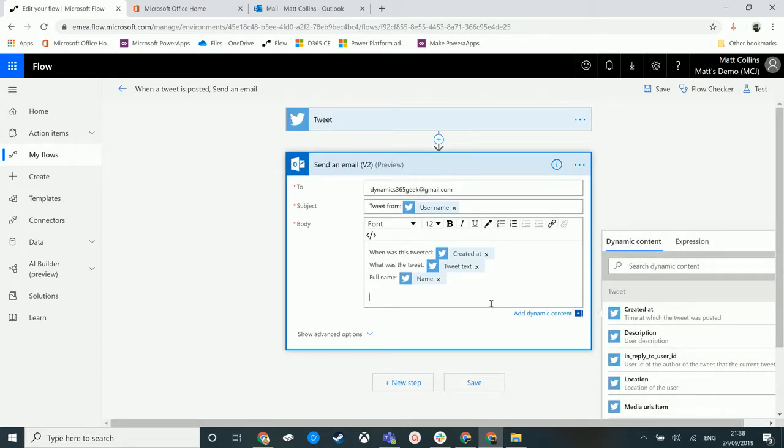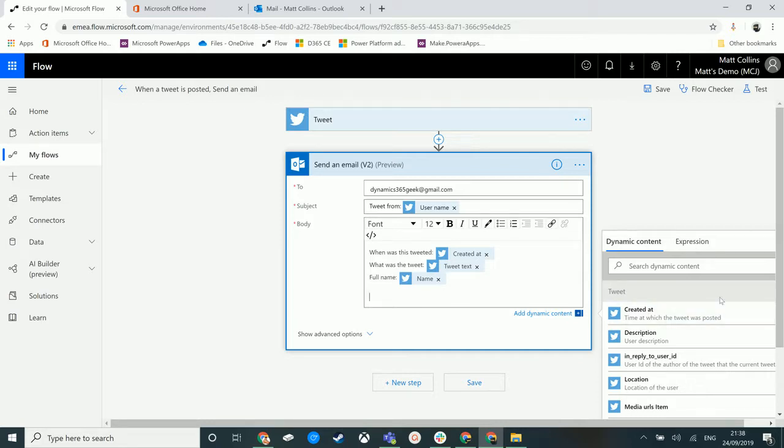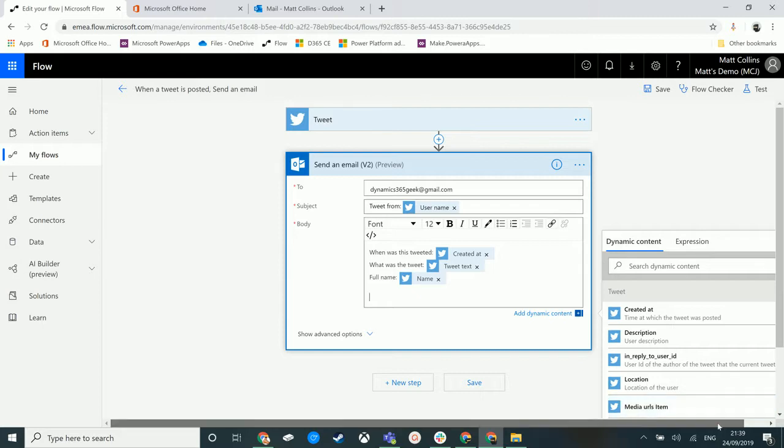Now in one of the last videos we talked about dynamic content and as we click into any action field in a Microsoft Flow we get this dynamic content pane on the right.